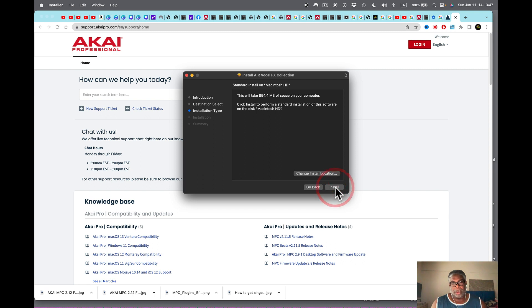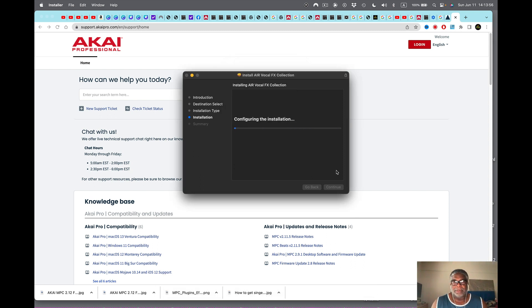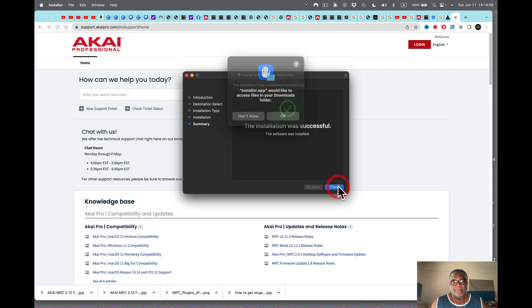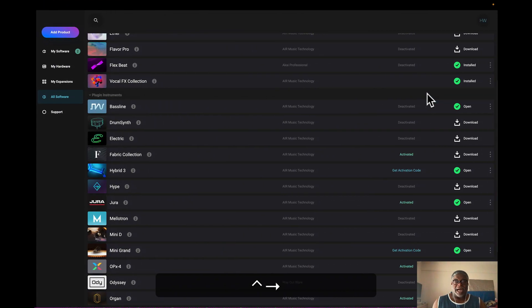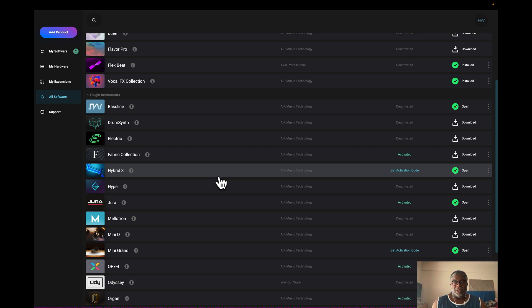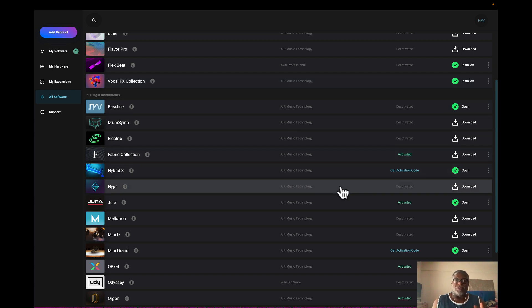I click install, go through the installer — continue, put the password in, it writes the files to my hard drive. It asks if it'd like to access files — sure, why not. I'll keep it inside the system rather than move to trash. And there you go, the Vocal Effect Collection is installed. Makes it easier — check out what you can install, what you haven't installed, and what you might be able to install.